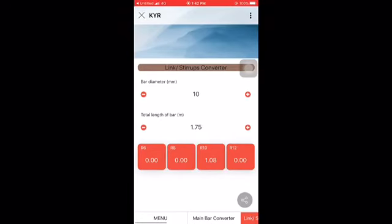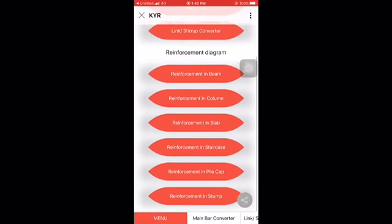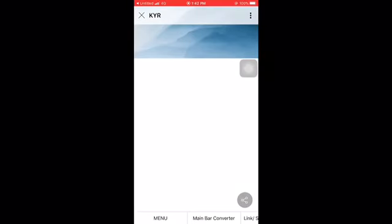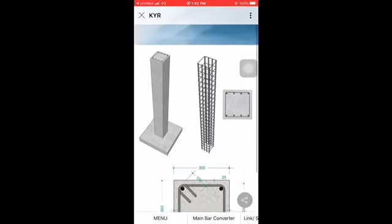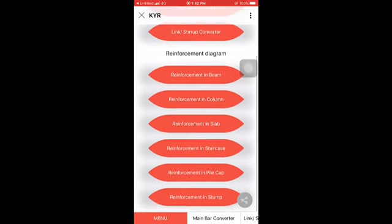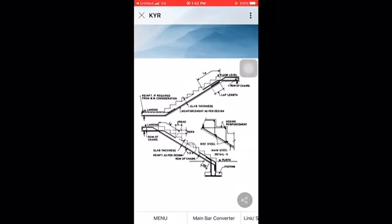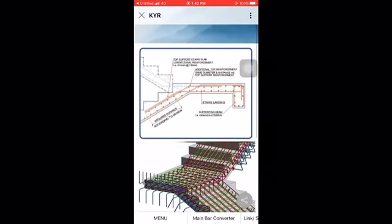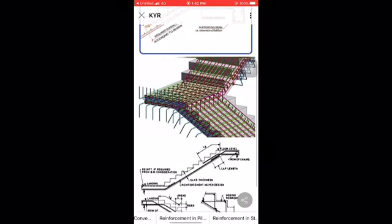Another feature in our application is the reinforcement diagram. For example, here is the reinforcement in a column — we have the diagram showing the reinforcement layout in the column. This one shows reinforcement in the staircase, showing how the reinforcement is linked in the concrete of the staircase.